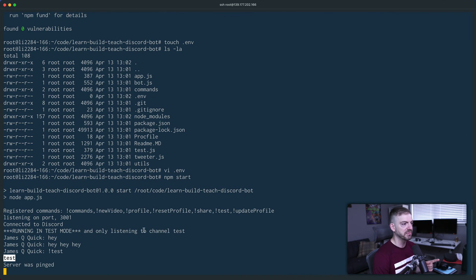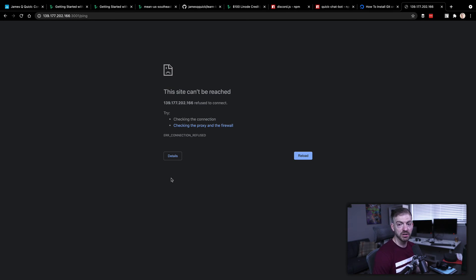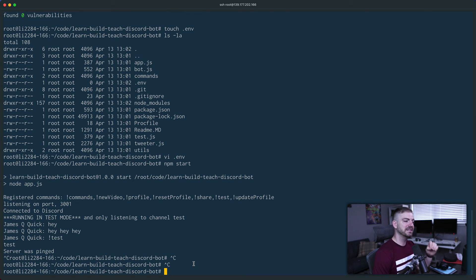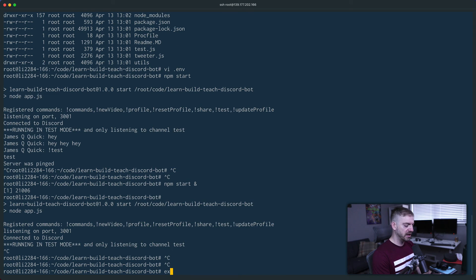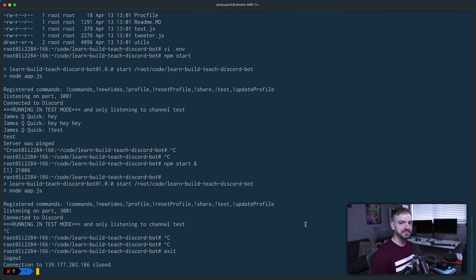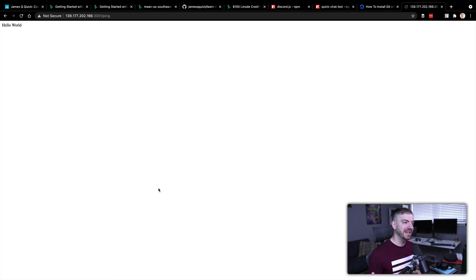Here's the problem though - the way we ran this, if I were to exit the SSH session, the application stops and that endpoint no longer works. What if I want to run my application and still be able to do other things on the server, or exit SSH without killing the process? We can run the start command with an ampersand to run it in the background. Even after exiting SSH completely, refreshing the browser shows the thing is still running.